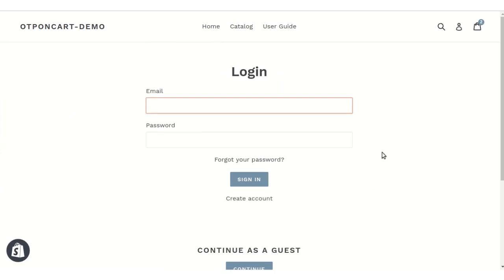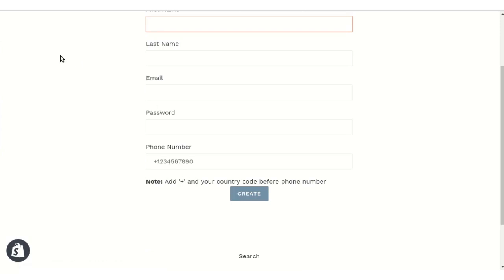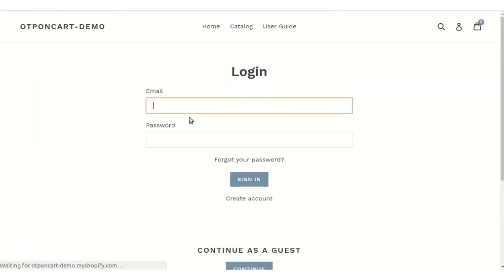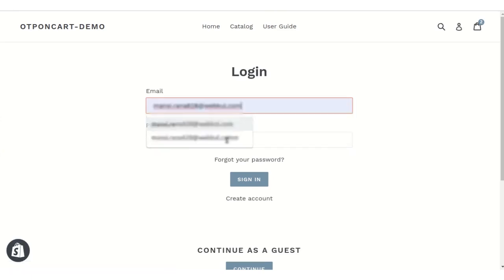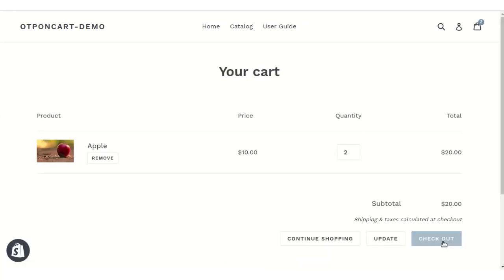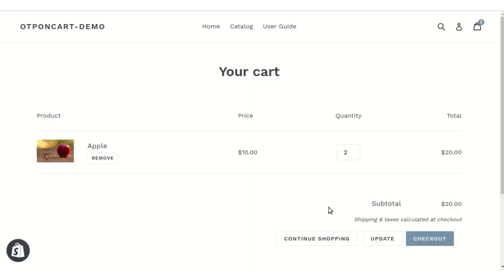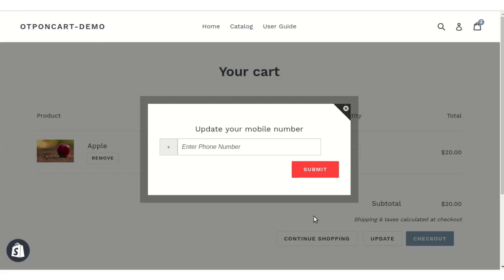When the customer clicks on checkout, they will land on the login page — logging in is mandatory before checking out. A customer can also create an account with a phone number field. After logging in, when you click on checkout, you will be asked to enter the OTP sent to the registered mobile number. You can resend the OTP or update the phone number and validate the cart.